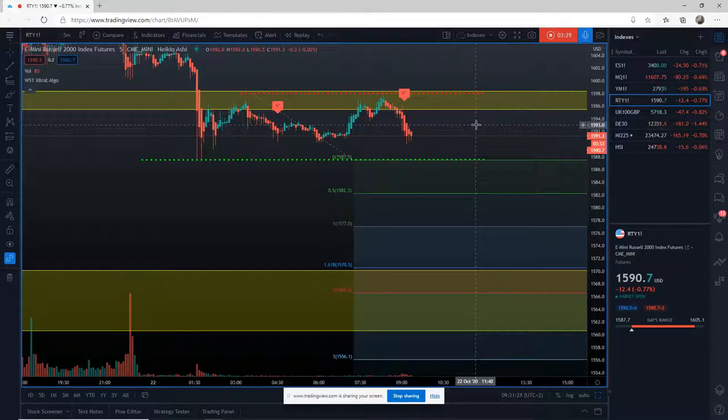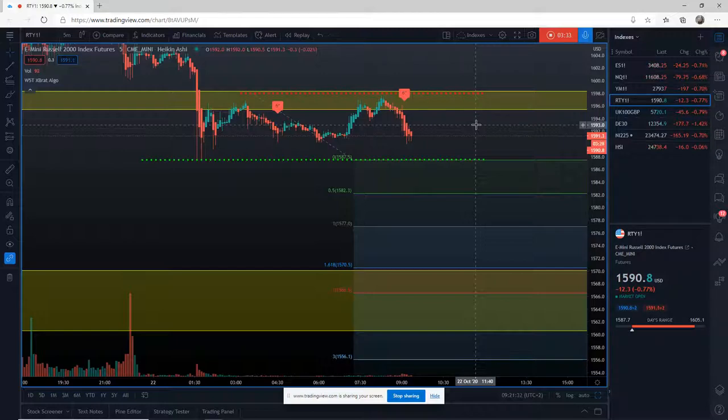If this range between stop and entry is too big for you with RTY, then go to M2K, the micro for this particular instrument.